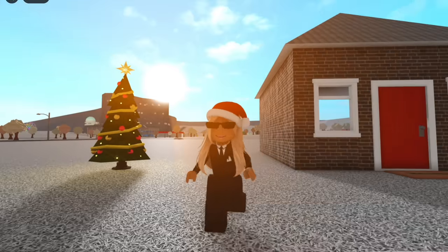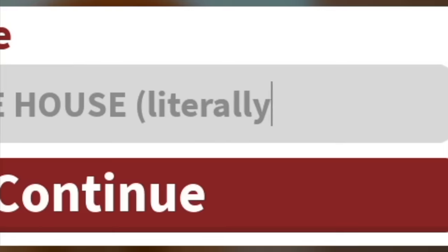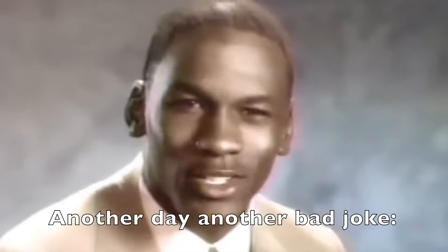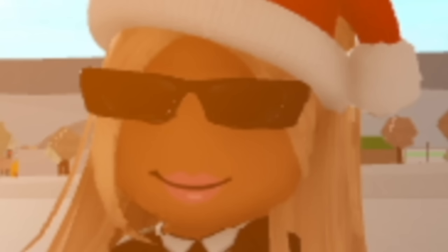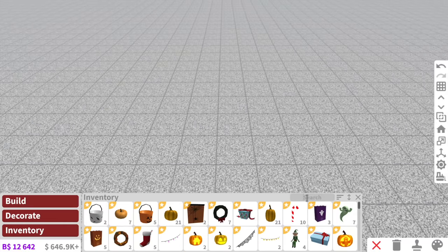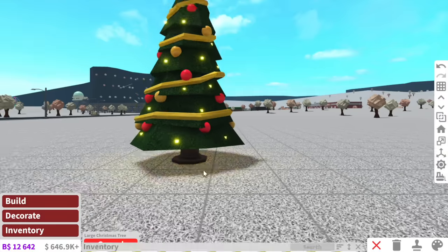We're going to name this plot — are you ready for this? Tree House. Literally stop it, get some help. Okay, so first we need to put our Christmas tree down here; we're just going to plot this right here.